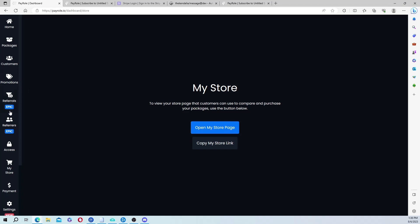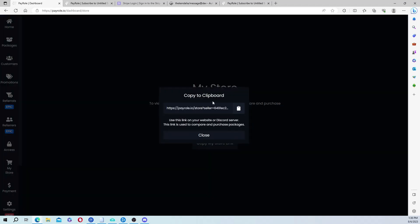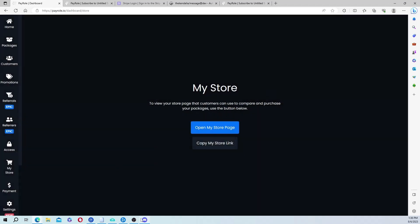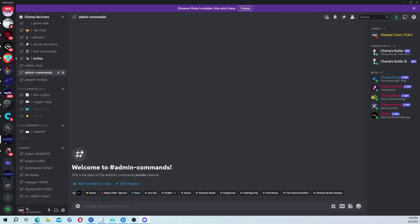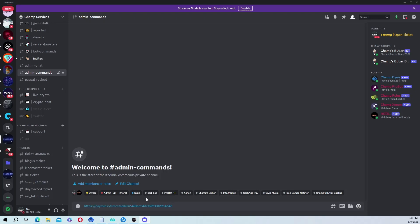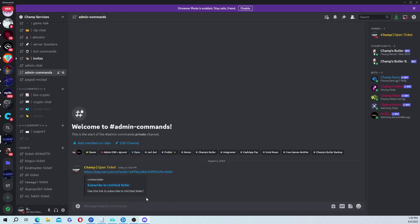So after you made your package, you're going to go to my store. You're going to click copy my store link, and from here, that's pretty much it. You're just going to paste it in your Discord server, and they can purchase a role.